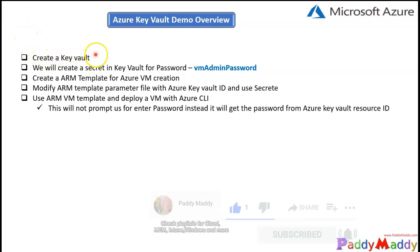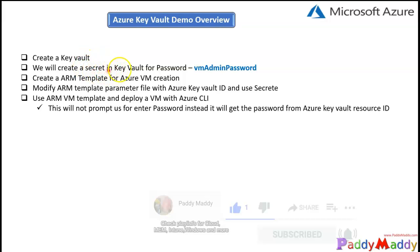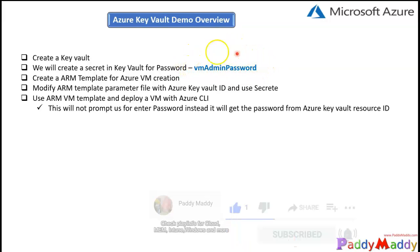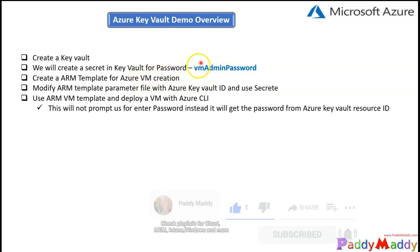As a first step I will be creating an Azure Key Vault directly from the Azure portal, and then within the Azure Key Vault I'm going to create a secret key to store a password with the name 'vmAdminPassword', which is a template name. In the next phase I'm going to create an ARM template for VM creation, and for the password value this name must match.